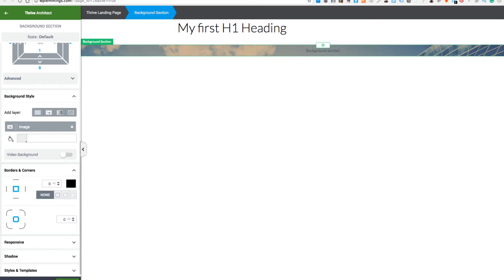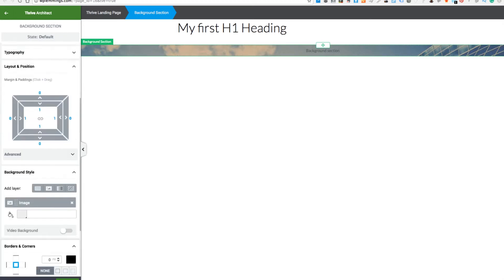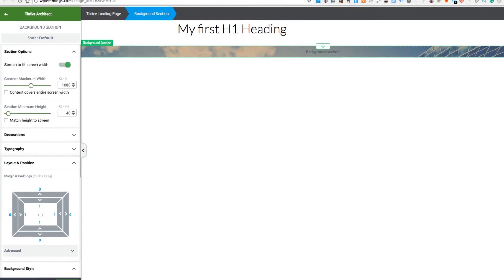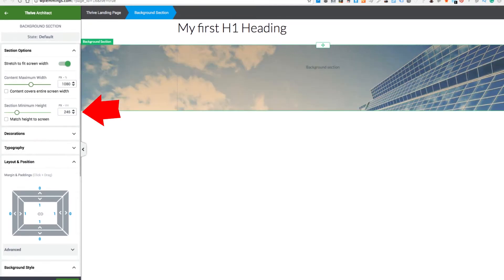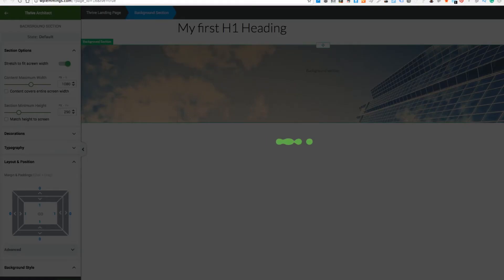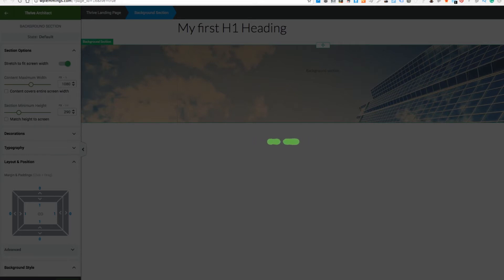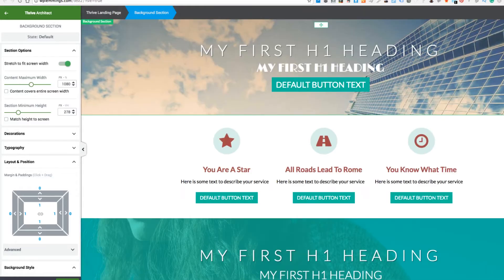We're going to do that as a stretch so that it applies to the full stretched width of the page, so the image always looks good. Let's put a minimum height in there so that we can see the image — you don't need to do that once the content's in there, it'll expand automatically. Now we need a heading — we need two headings and a button.